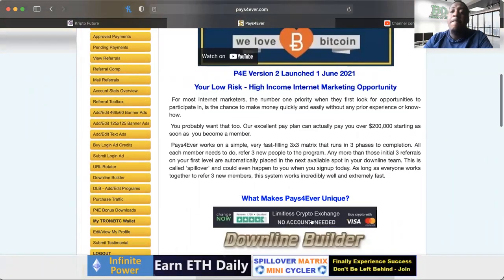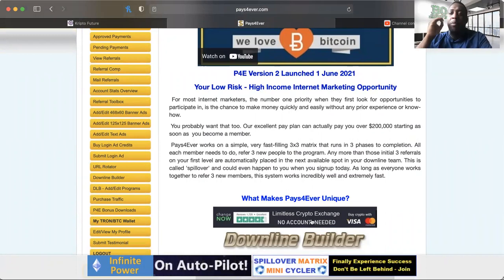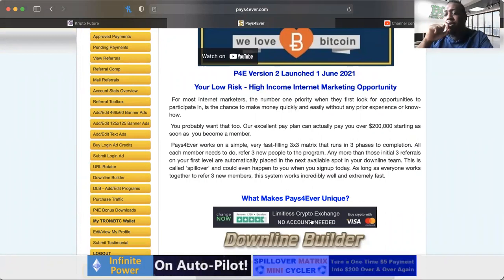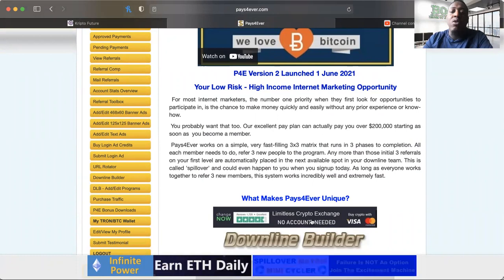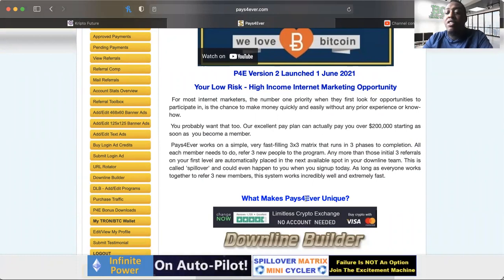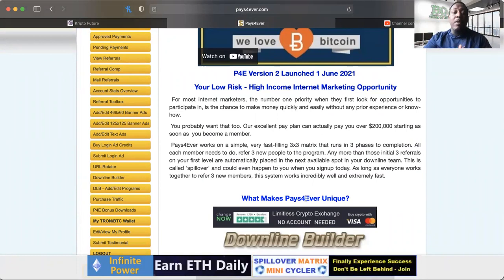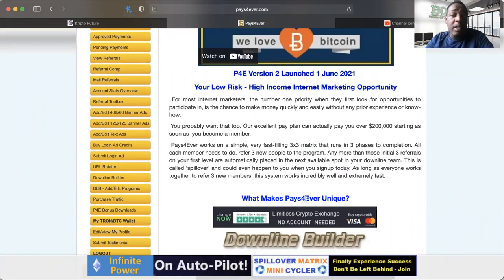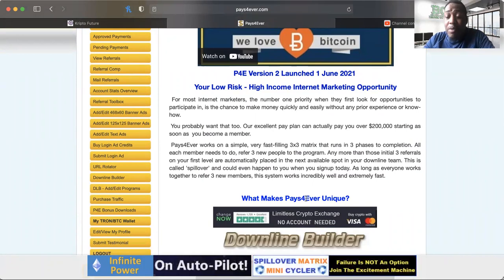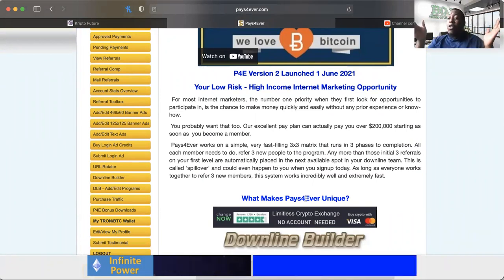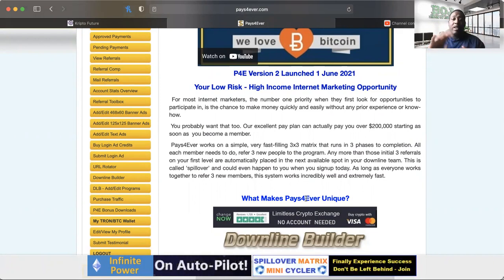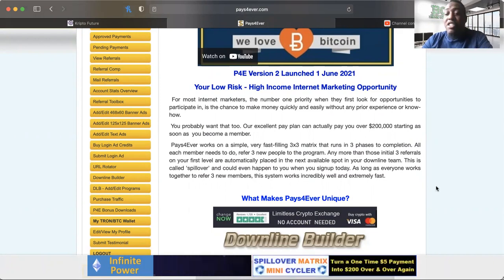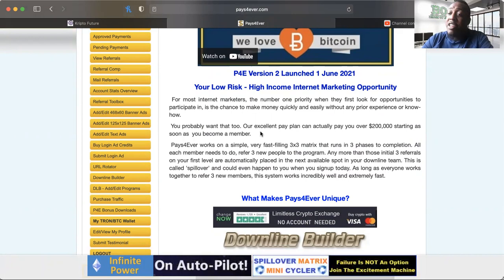But guys, we're talking about a fast filling three by three matrix. Fast filling, and you only need 30 some people in your downline. Guys, there's 1500 people that watch this channel. Remember that spill under, spillover I was telling you about? I only need three by three. That leaves room for a whole lot of people to be placed in under others.